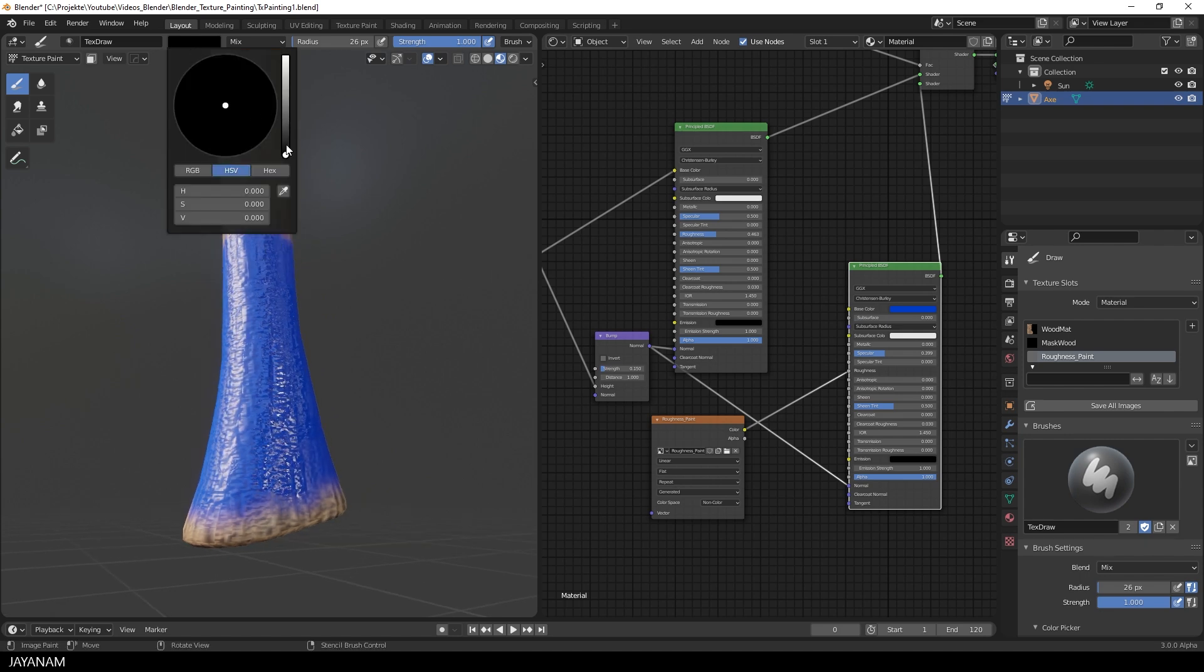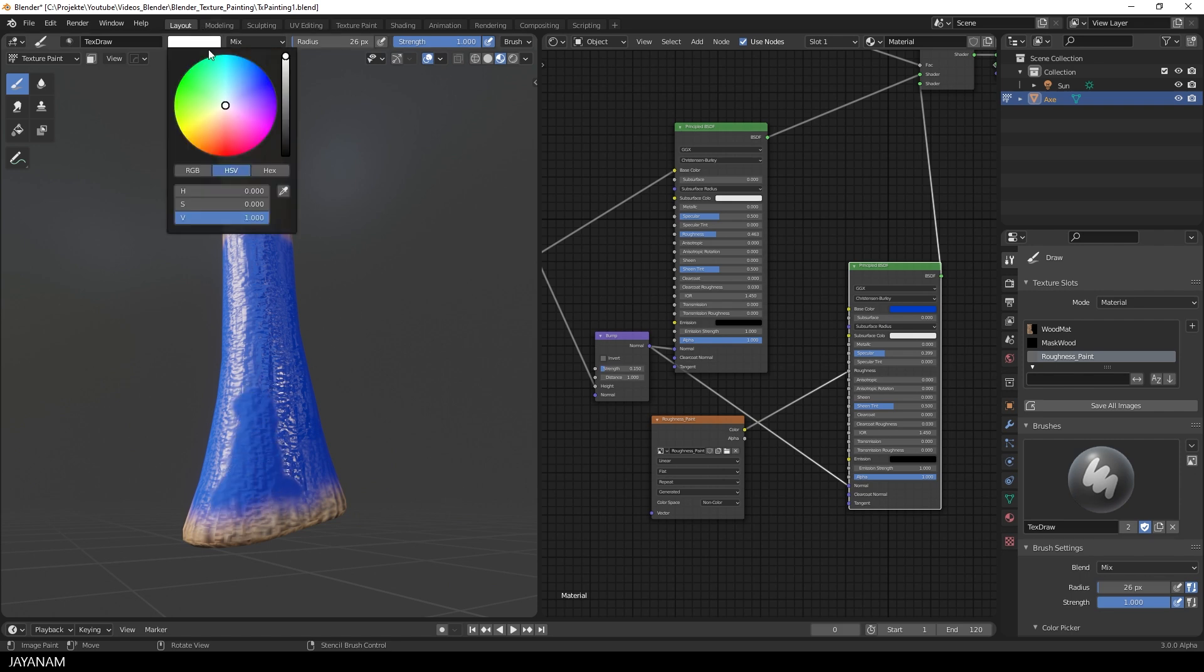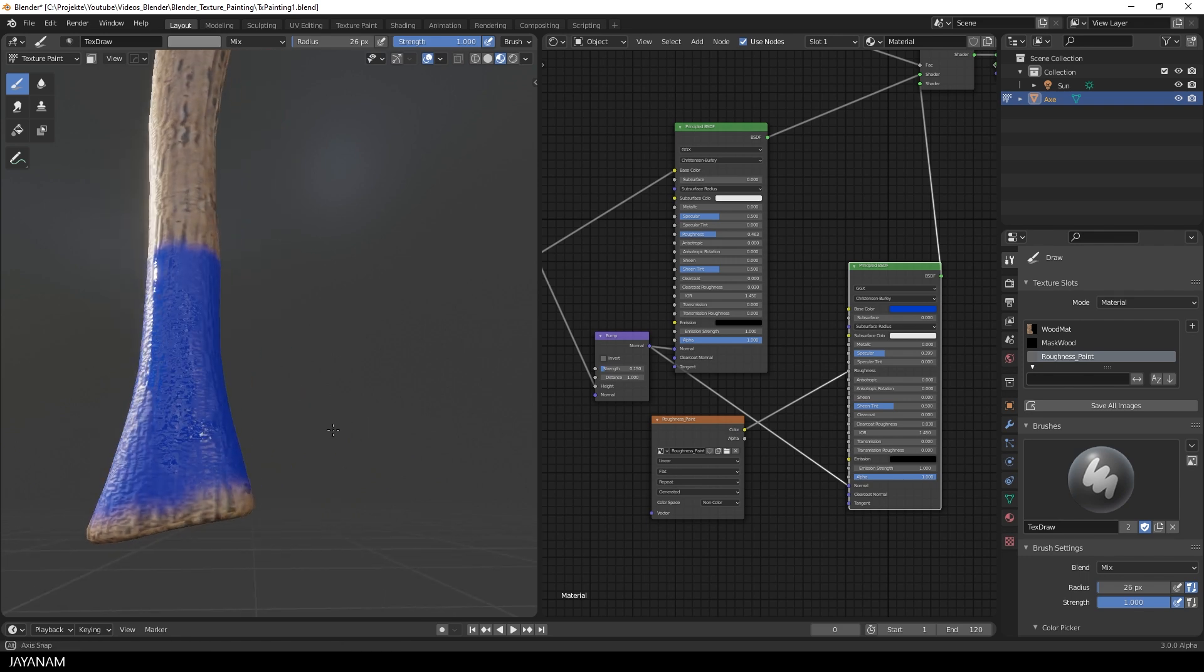On the other hand, when I turn it to white, I can paint in pure roughness. But it's a bit too extreme, so I use a grey tone.